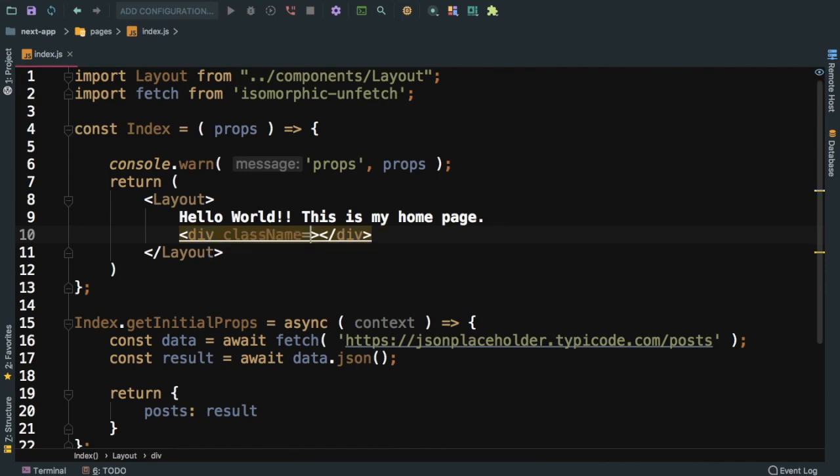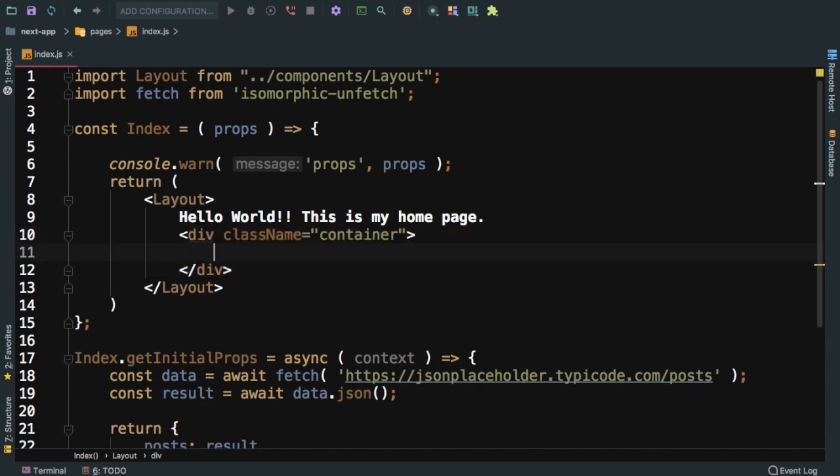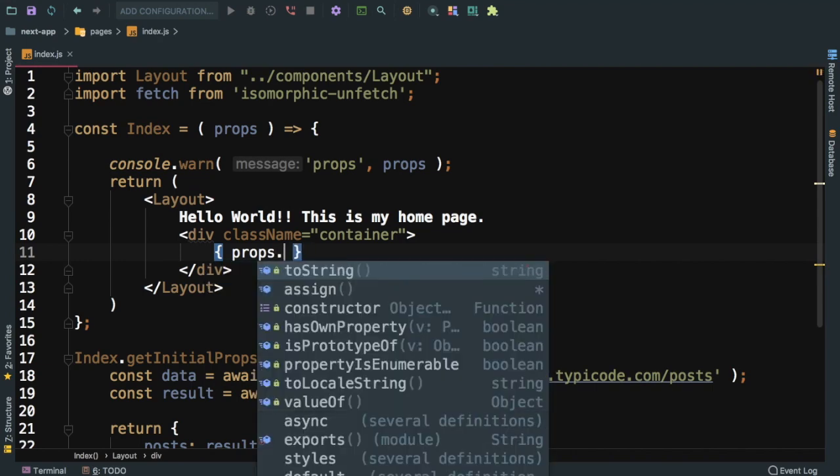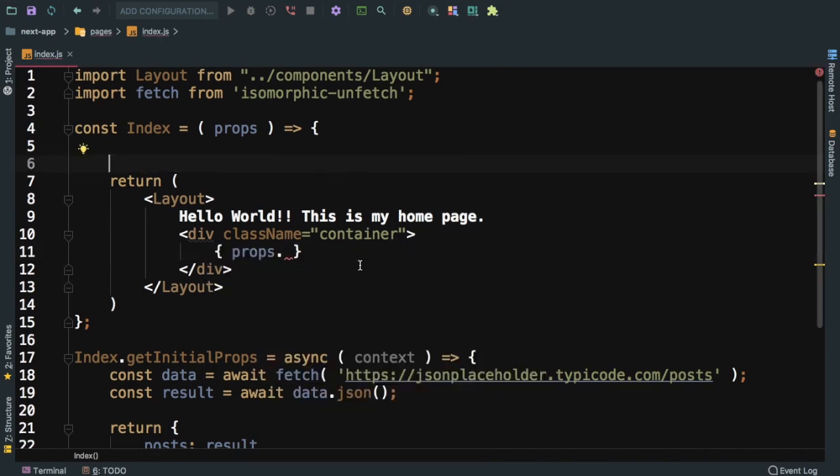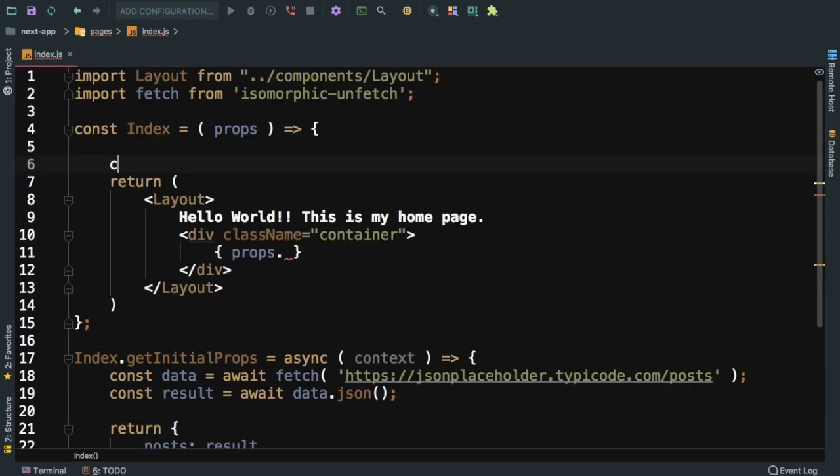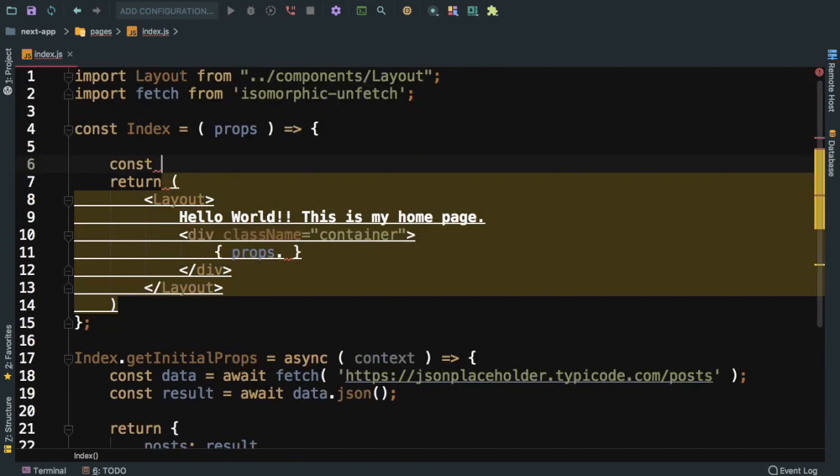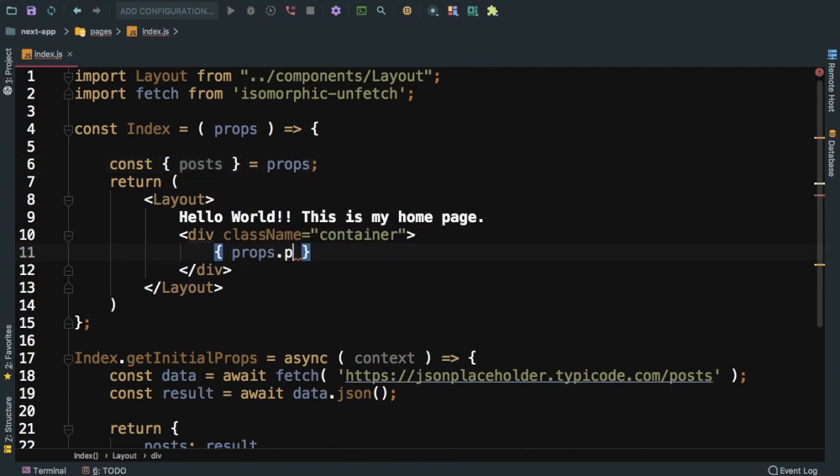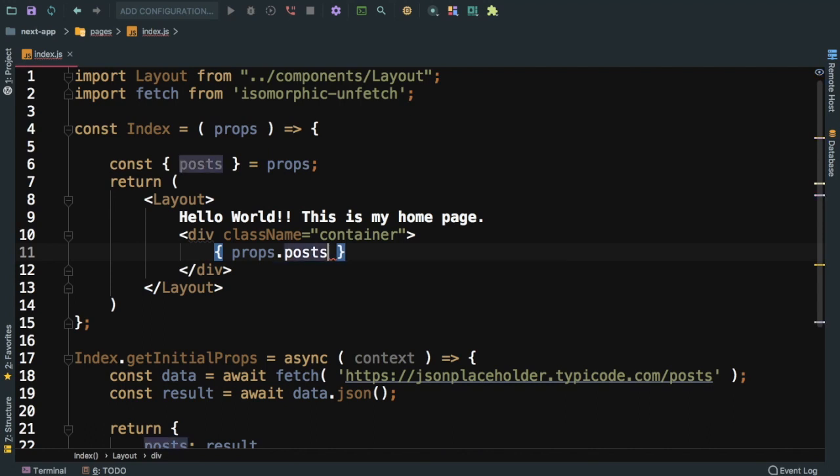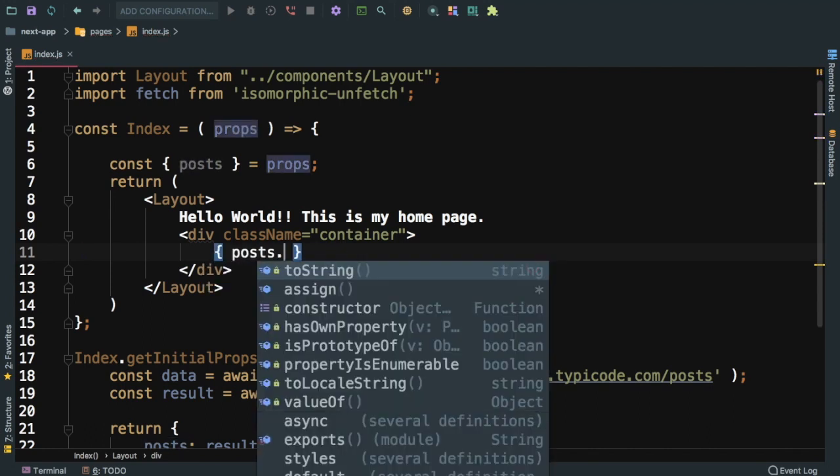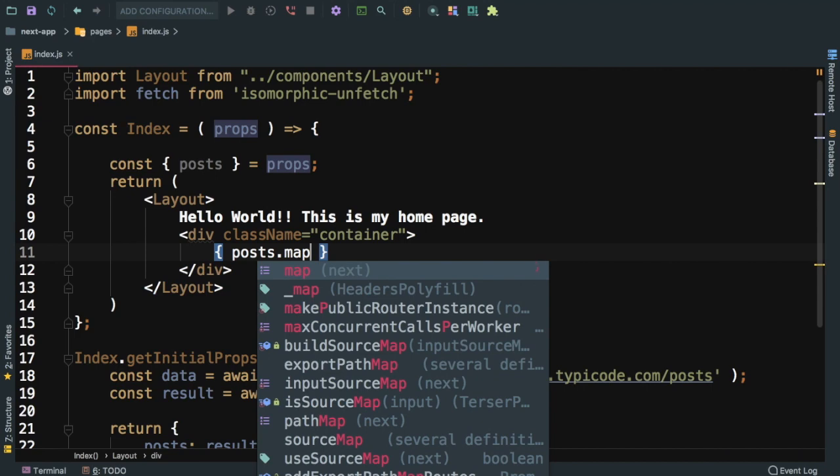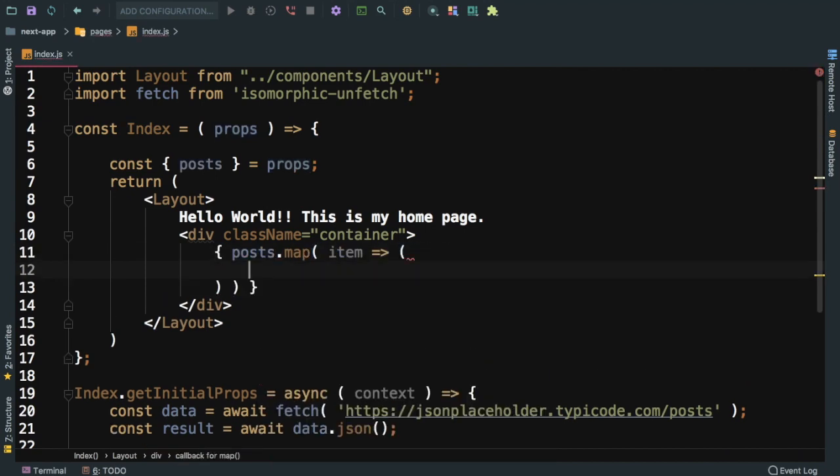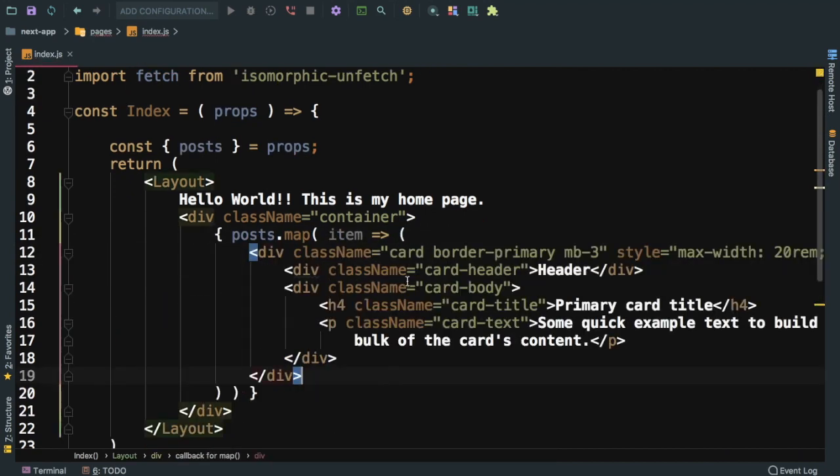I'll take the first one and right here inside of the div we can say div with the class name of container since we have the power of bootstrap. Then we can say props.post. We have post available inside of props.post, so we can just pull it out using object destructuring. We can say posts and pull it out of props.